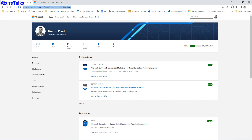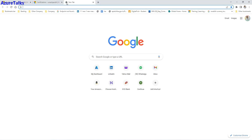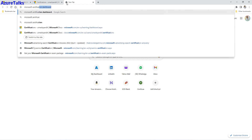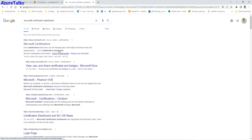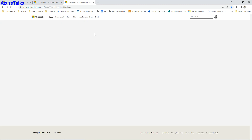I am now at my certification dashboard. To launch it, type 'Microsoft certification dashboard' in your browser and press Enter. The first result under docs.microsoft.com will take you to Microsoft Certifications. Click on it and you will see the certification dashboard. To view your details, click on the small link on the right-hand side called 'Go to Certification Dashboard'.